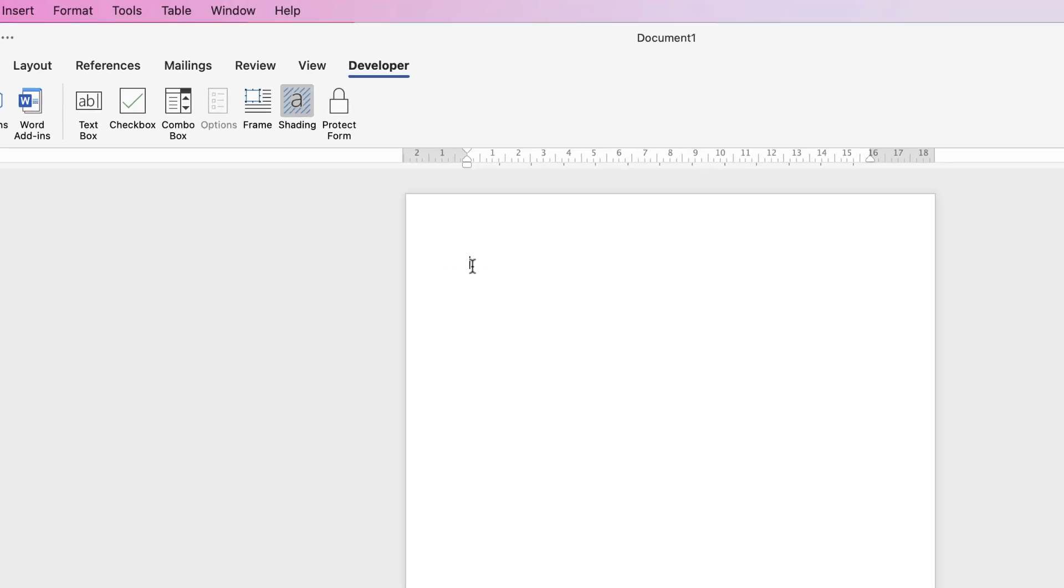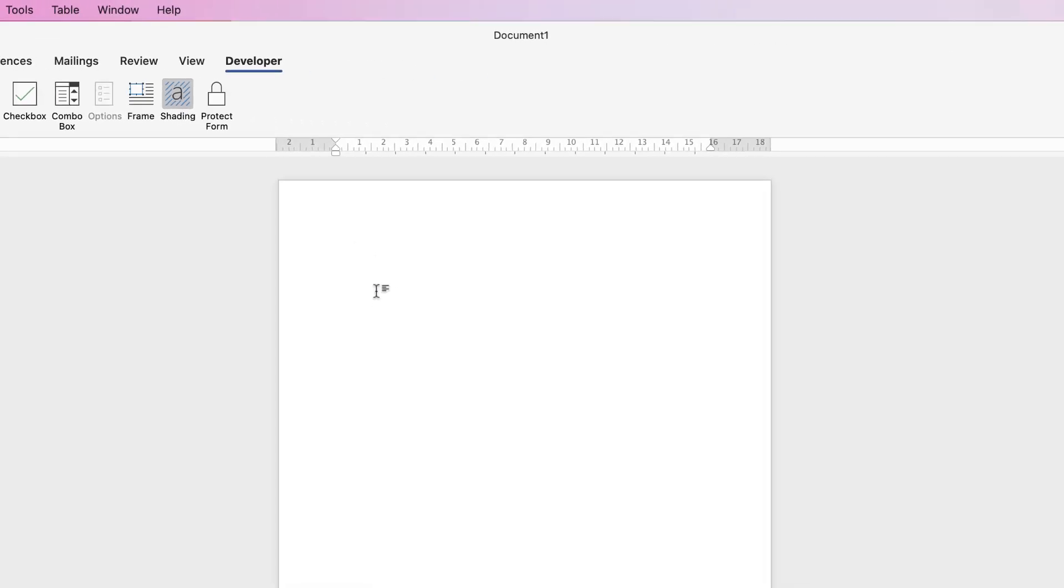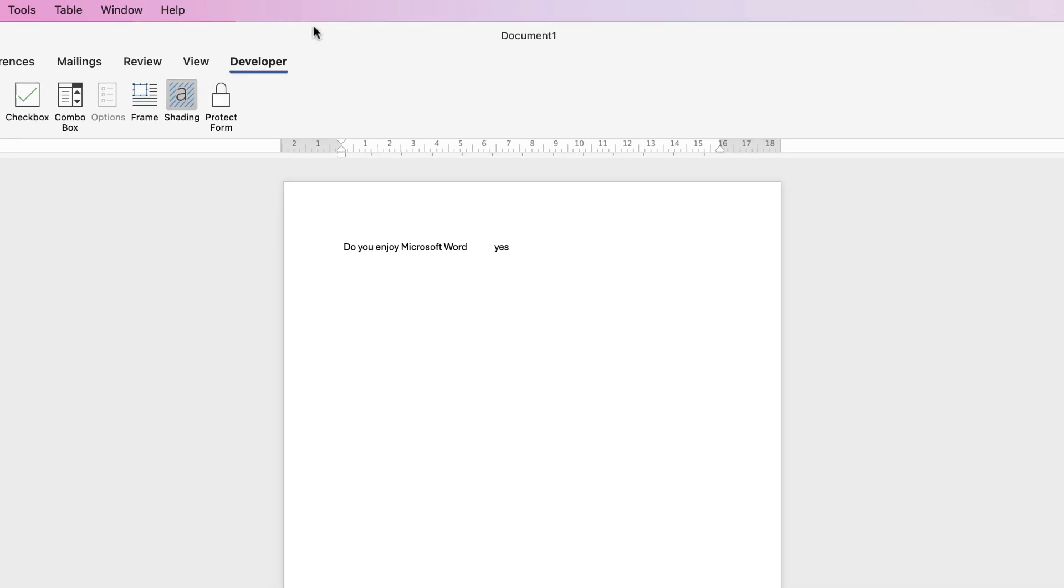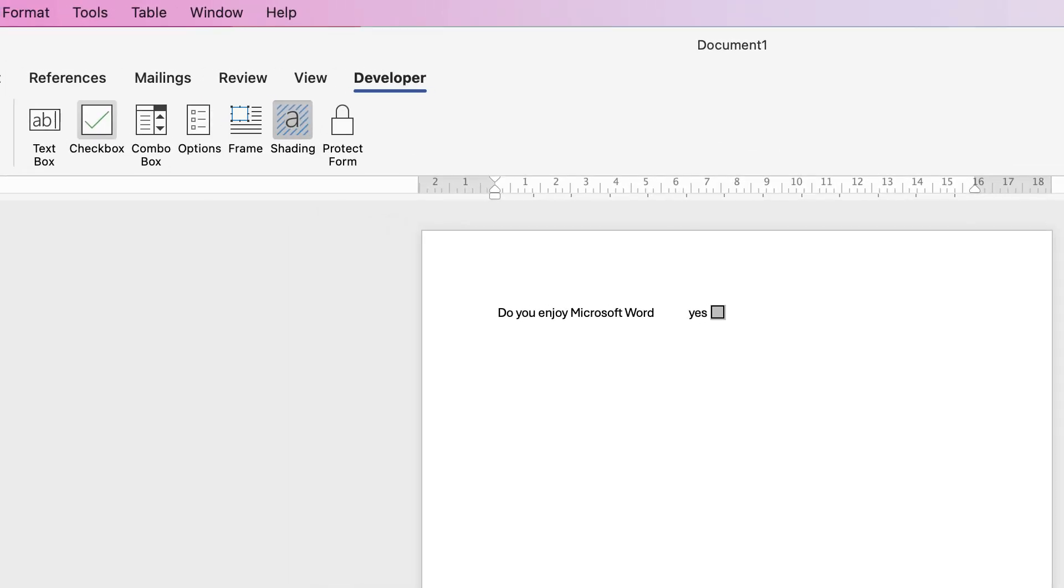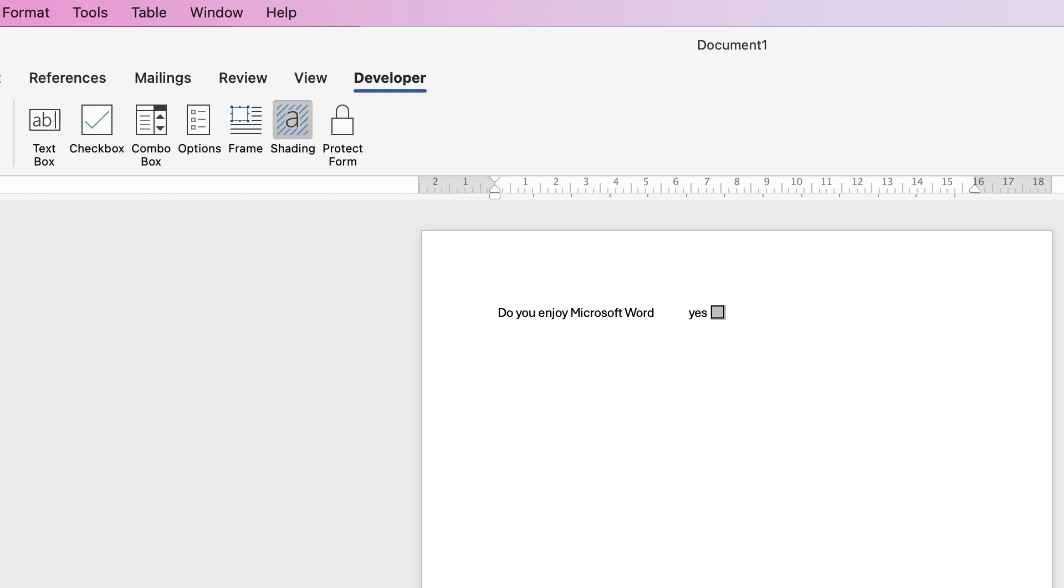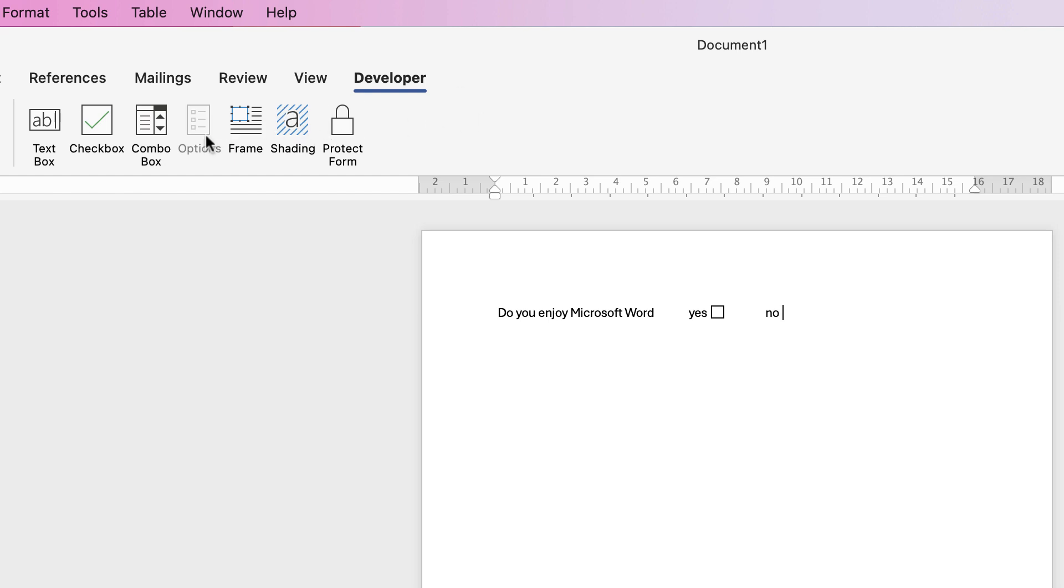So for example if I wanted to add a question and then I wanted to put a simple yes or no answer, press the tab key, type the word yes, press the spacebar and then I can insert a checkbox here. You can see it's greyed out at the moment but you can take that shading off if you want to by selecting shading. Then I can hit the tab key twice and then press no, a spacebar and then a checkbox.